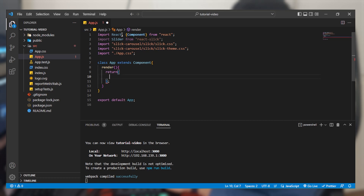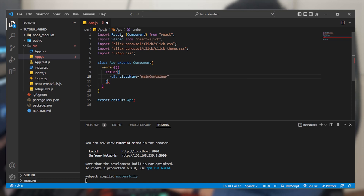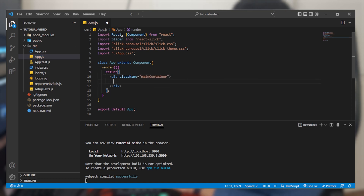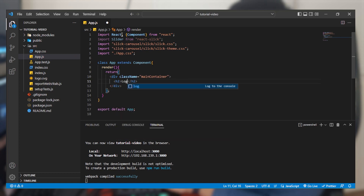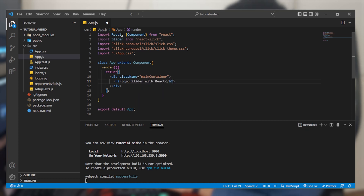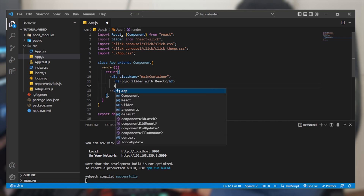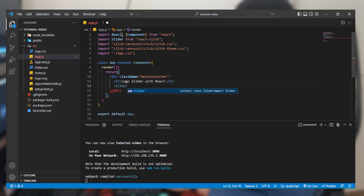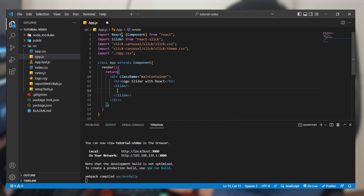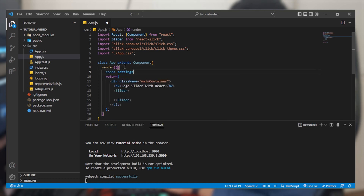We are going to create a div with a class name of 'main-container'. Inside it we'll have an H2 heading that says 'logo slider with React'. For creating this slider we are going to use the Slider tag imported from react-slick and we need their settings implemented. Before your return, create a variable called settings that is going to be an object.